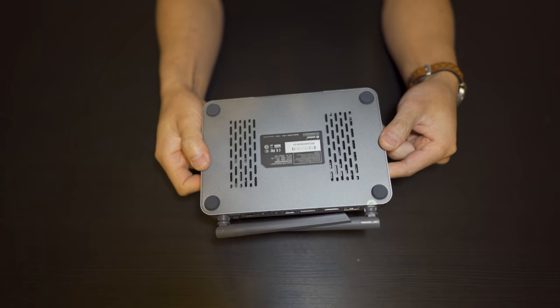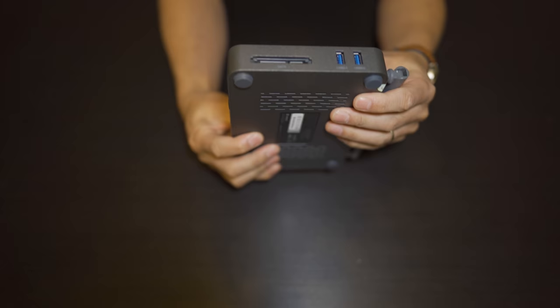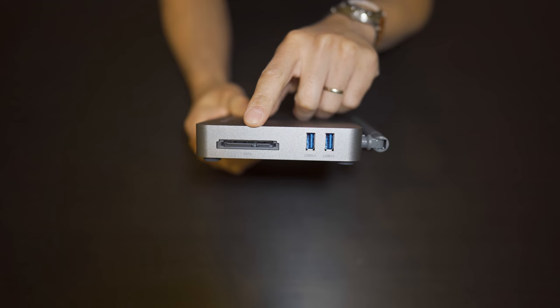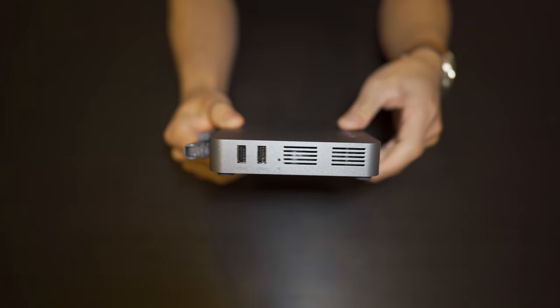Nothing on the bottom but rubber feet. On the sides here, we get the connector port for the SATA cable. Two USB 3.0 ends. Opposite side, two more USB 2.0 ends.